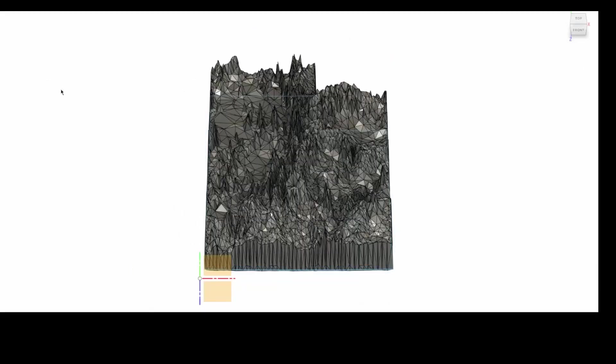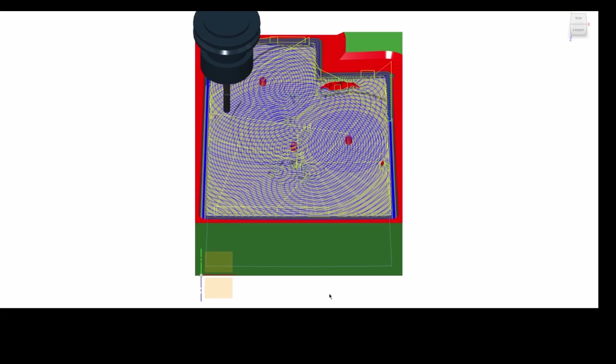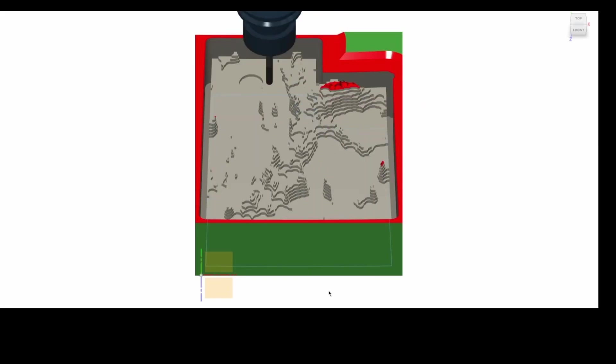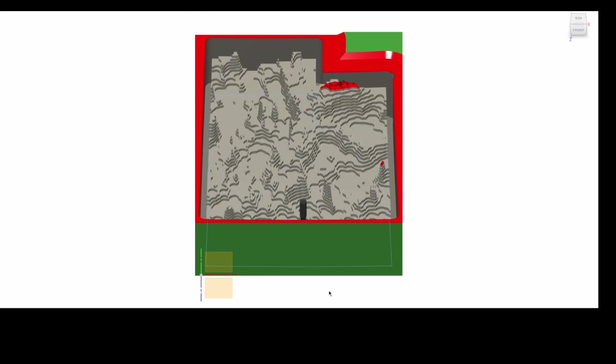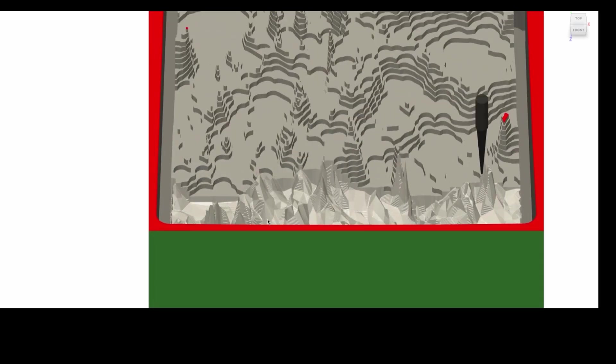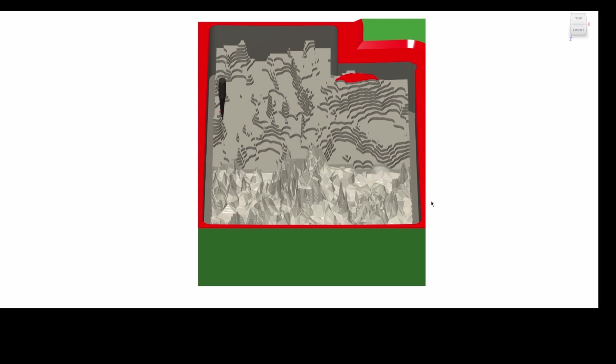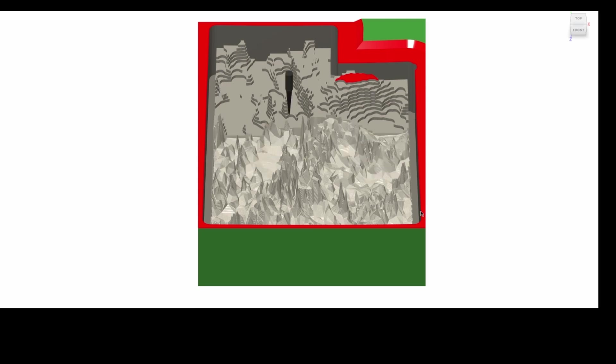I added holding tabs and a final cutout path, and then simulated all of them together to make sure it was doing what I wanted it to do. You can see here that I didn't accurately model the length of my end mills, so it's showing some machining crashes that won't happen in the actual operation.